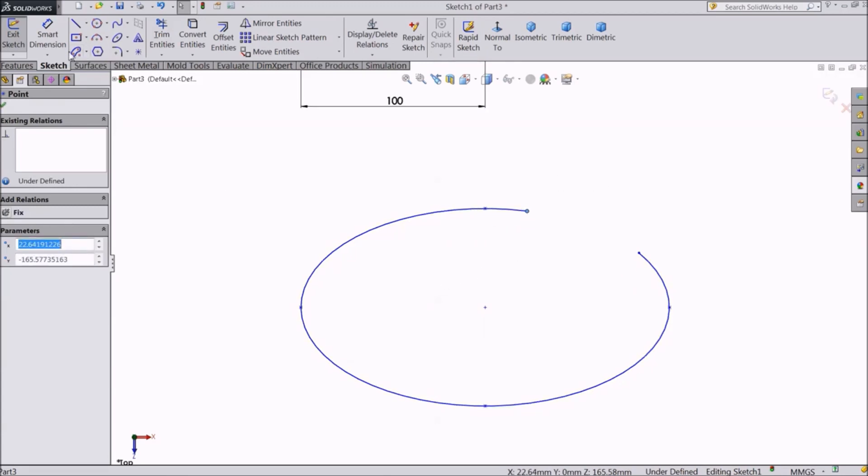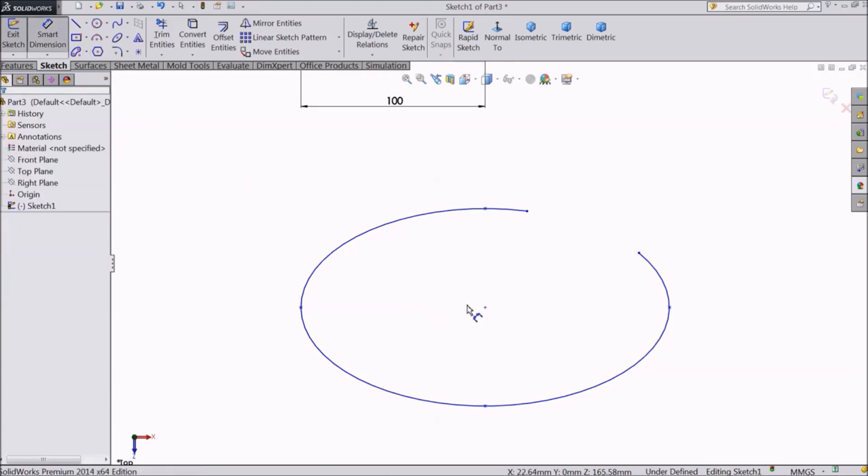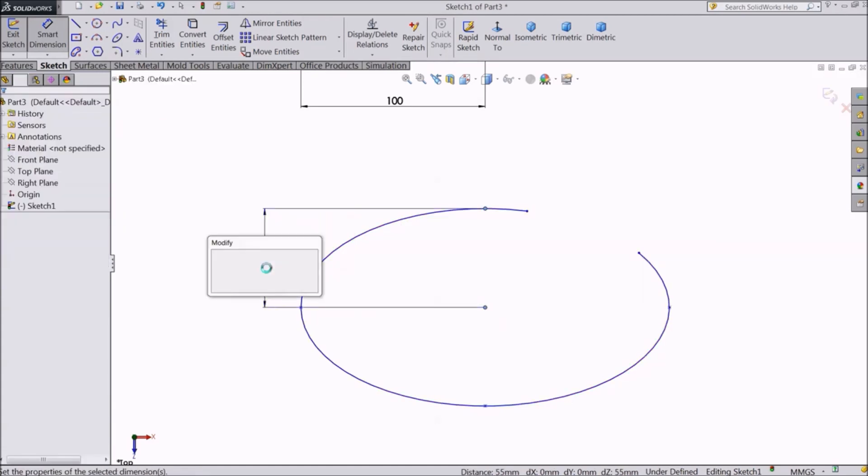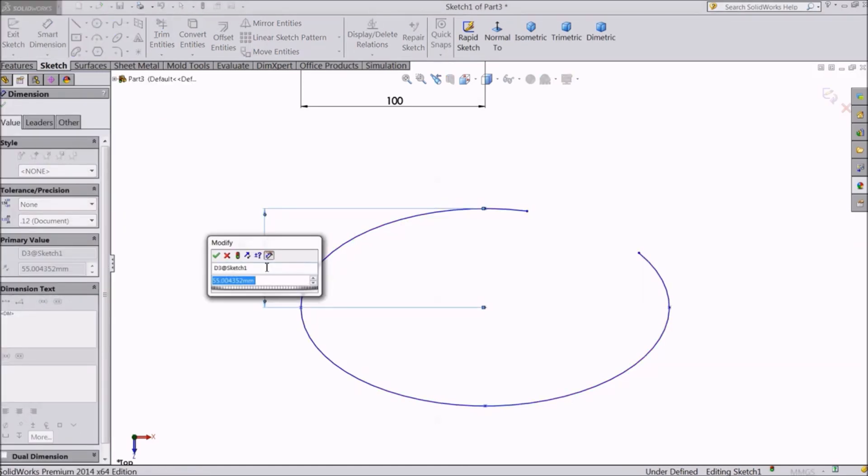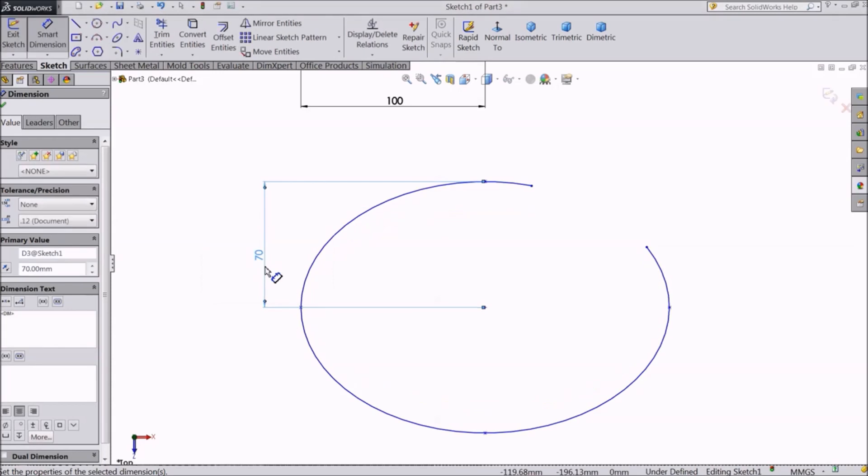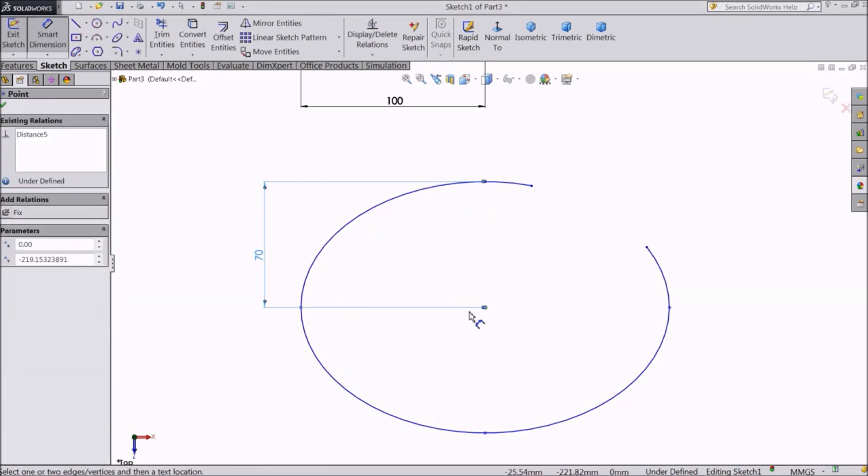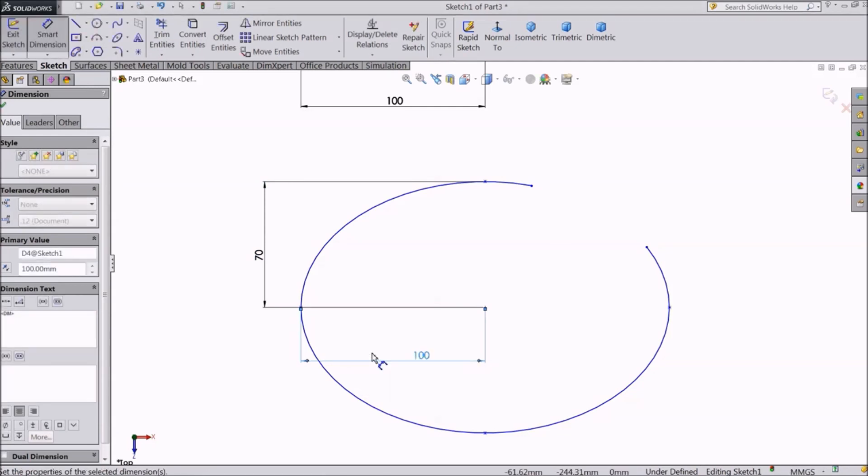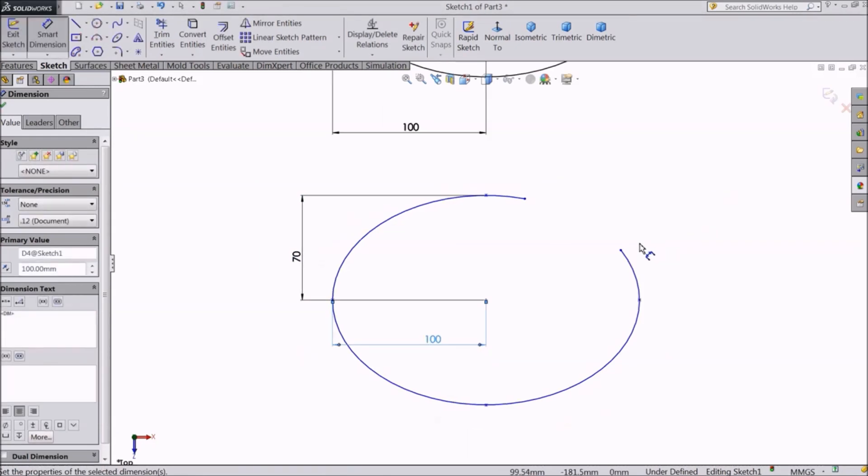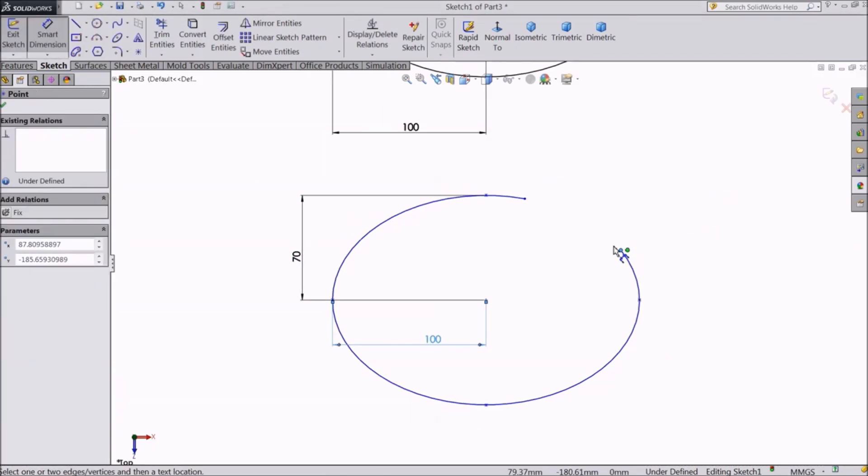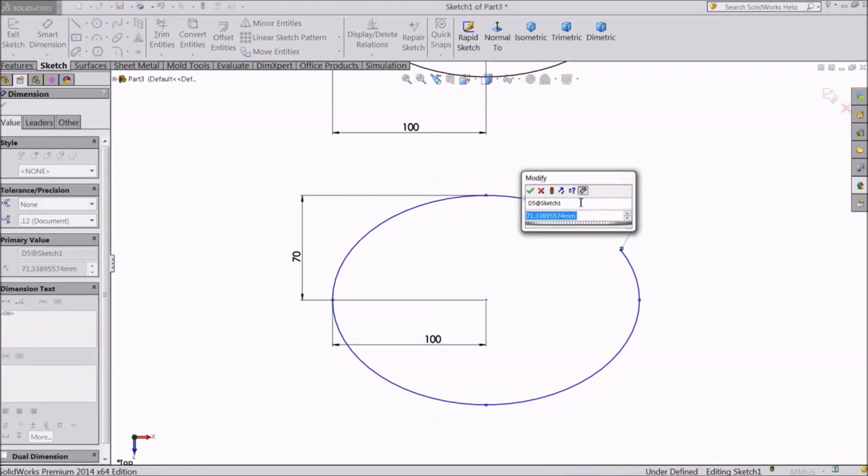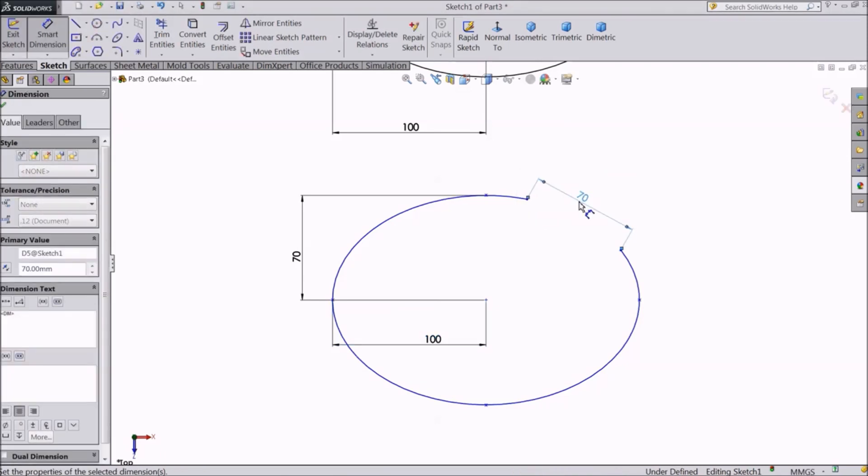Now let's give it dimensions. The first two dimensions will be the same as the normal ellipse. Then you need to add distance between the start and end point. This is how a partial ellipse is created.